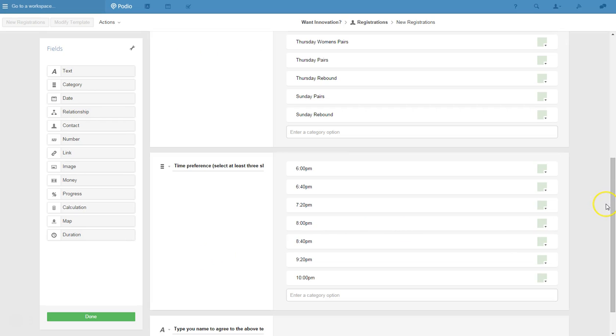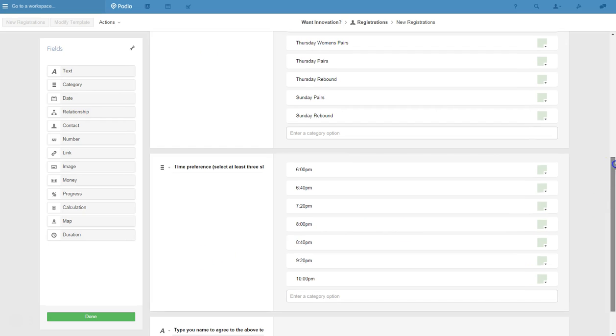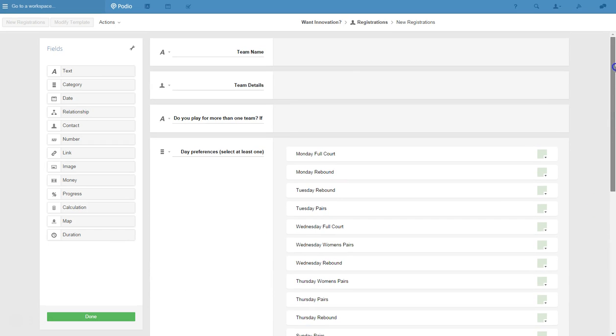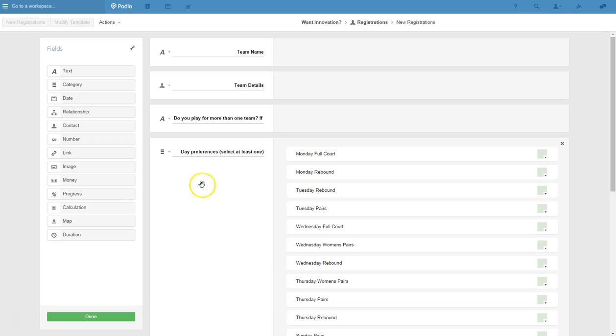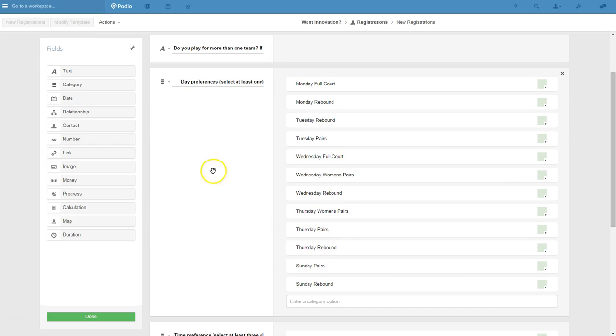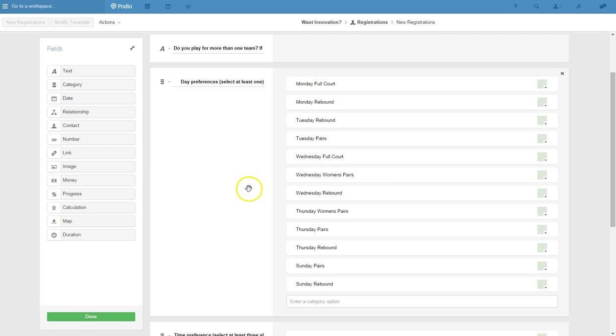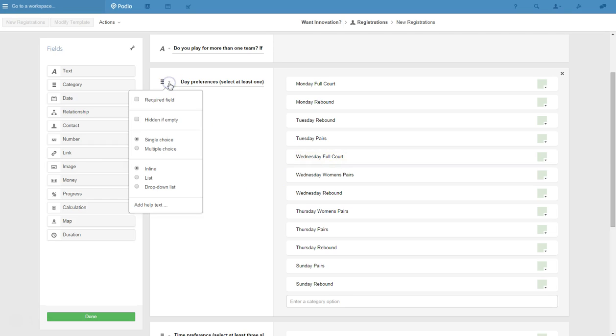So now we've filled in the details of the form. We've got team name, team details, do you play for more than one team? So in this particular form we're doing it for volleyball and some people do play on say a full court team, a rebound team, they might play in pairs later in the week. So we've got the day preferences here, so people can - this is select at least one.